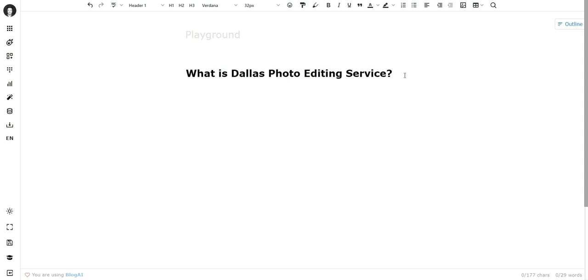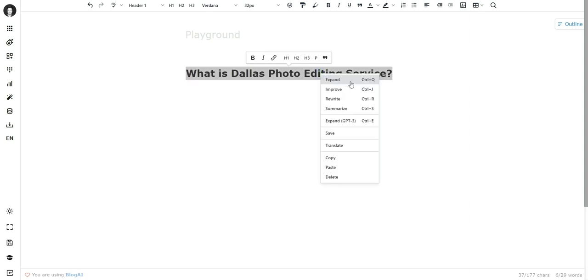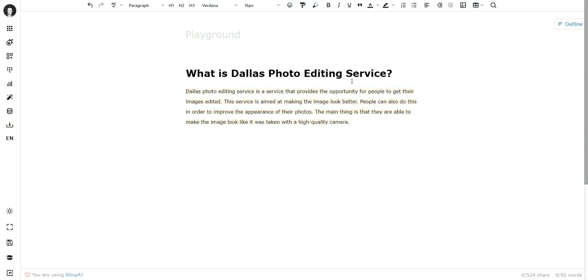So I went on and selected it, hit expand from the right-click context menu, and the stuff AI wrote was completely off-topic.